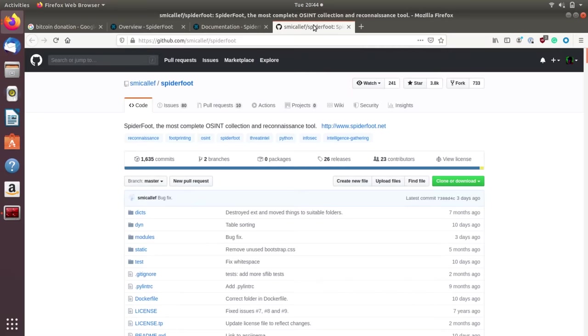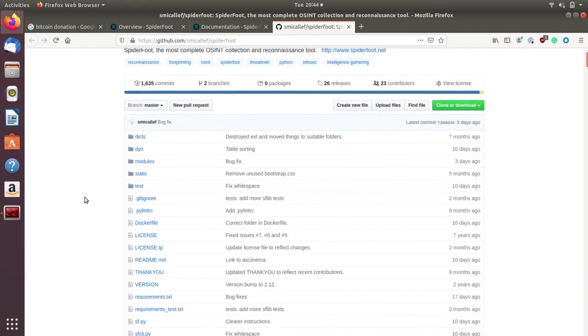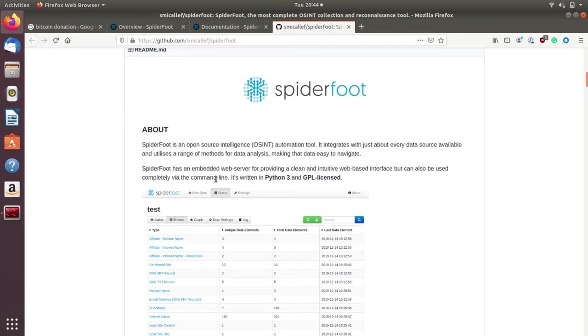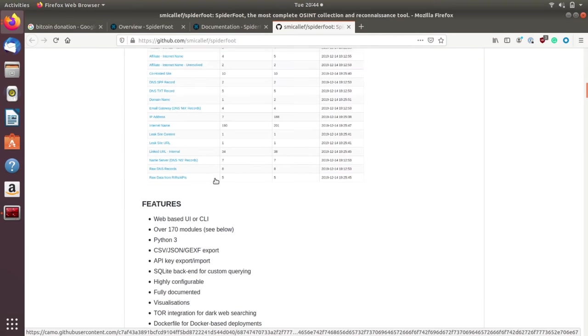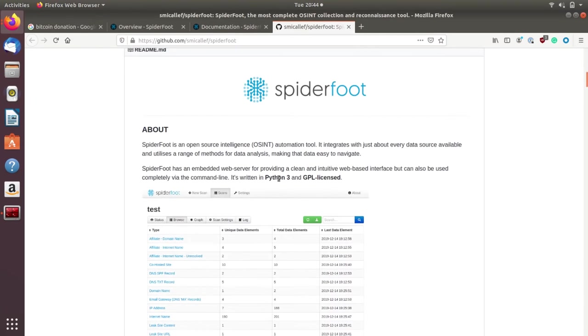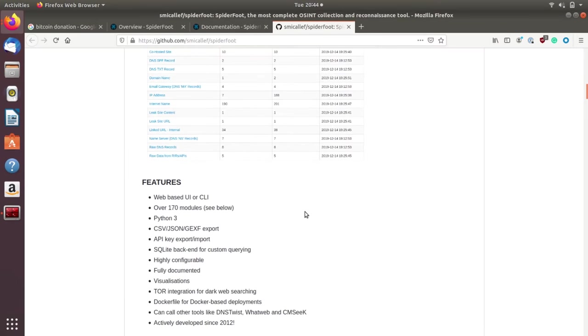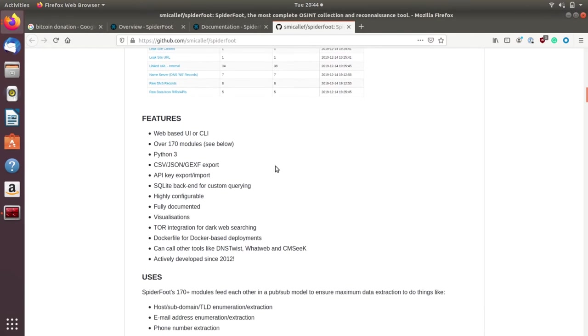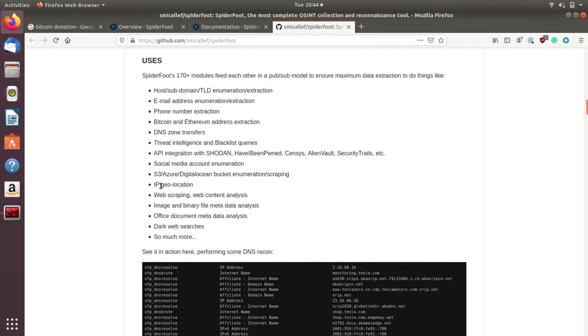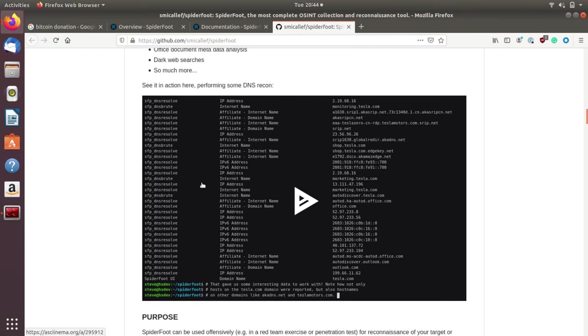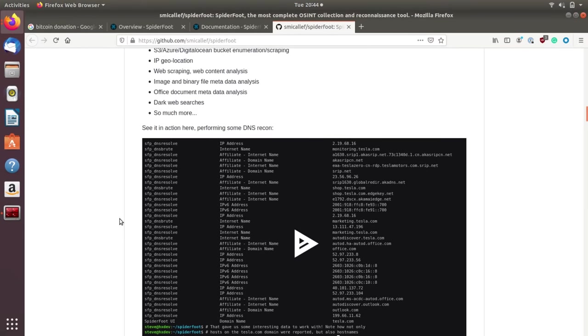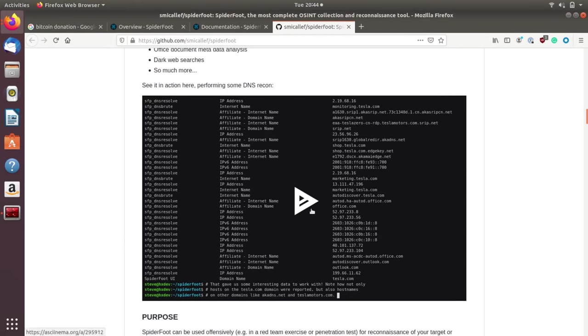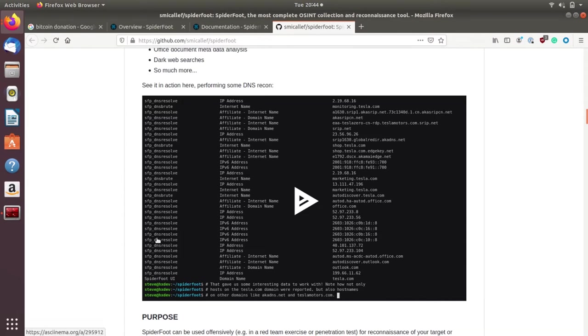We're going to head over to the GitHub, which is github.com/smicallef/spiderfoot. You can scroll down to see a little bit more about the project. The full version of it relies on Python 3, which is a very commonly pre-installed thing to have on Linux and macOS. On Windows, you might need to install it. This should be a very easy tool to run. And they've also made these great video guides.